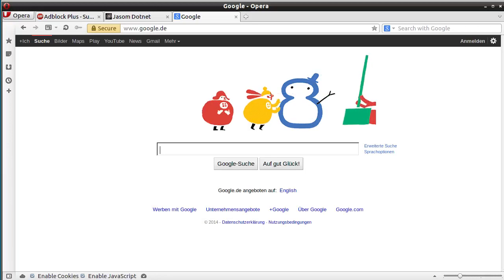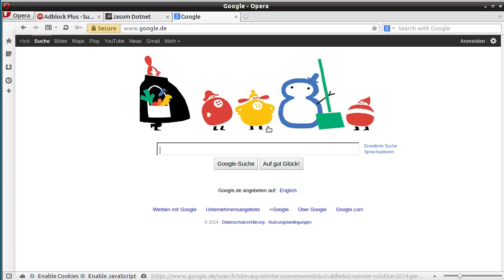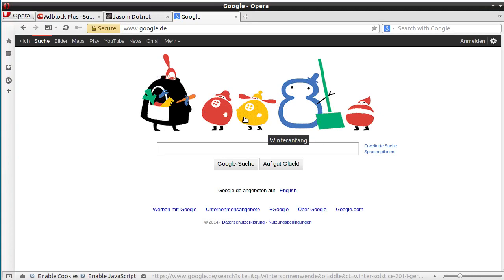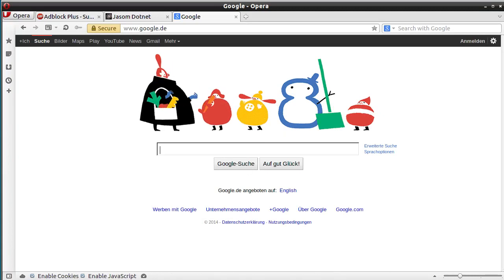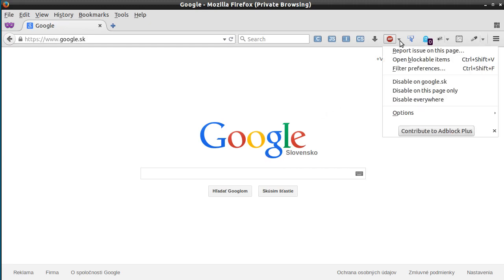In this video I'm going to show you how to block this annoying kind of animation called Doodle. First, a demonstration in Firefox. You need to download a plugin called Adblock Plus.